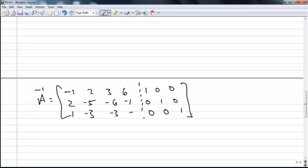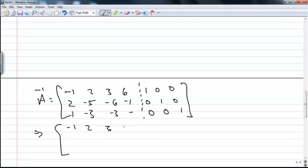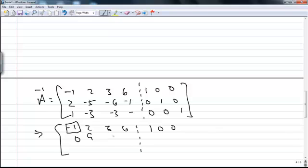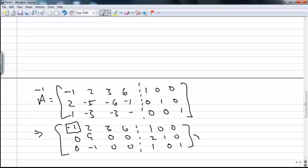Remember that reduced row echelon form involves eliminating everything below the pivots, everything above the pivots, and then making all pivots equal to 1 using row operations. My first operations will eliminate everything in the first column below the first pivot. Here's my first pivot — I'll proceed with the row operations and continue the elimination. At this point I'm going to do a row swap, swapping rows 2 and 3, which will make the elimination a little bit simpler.